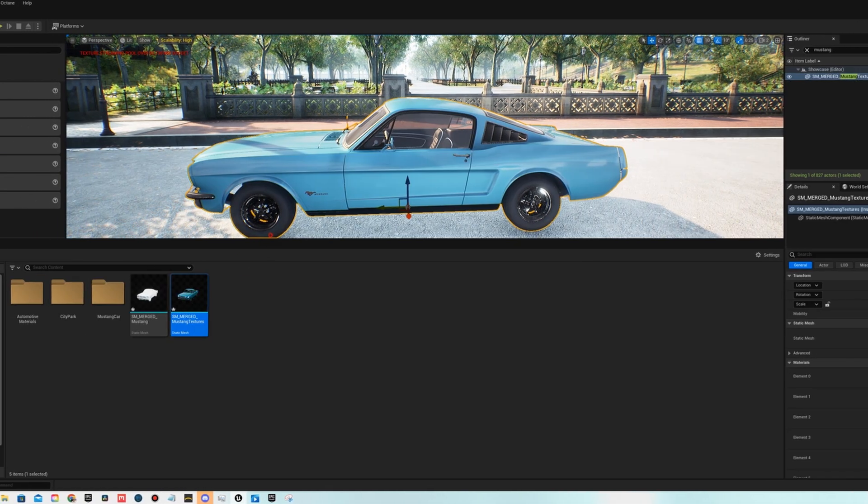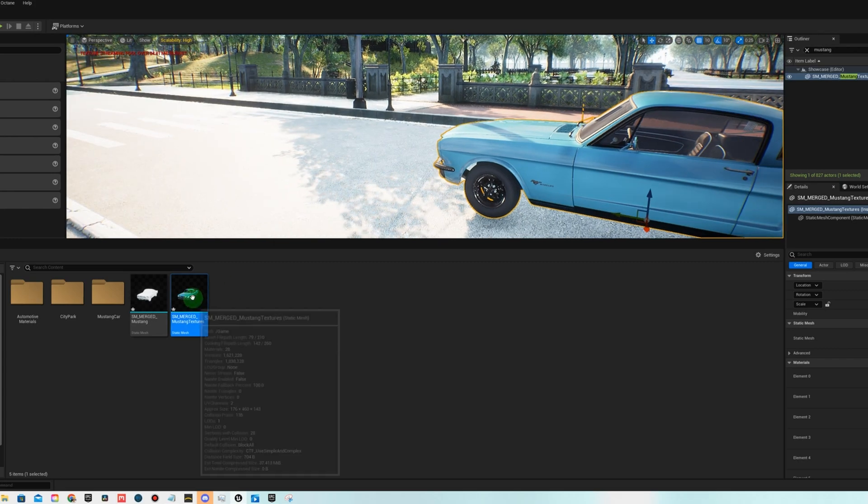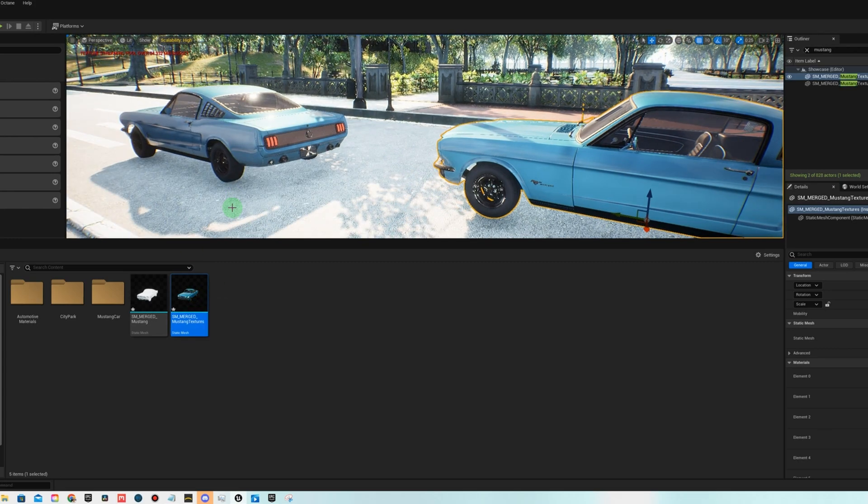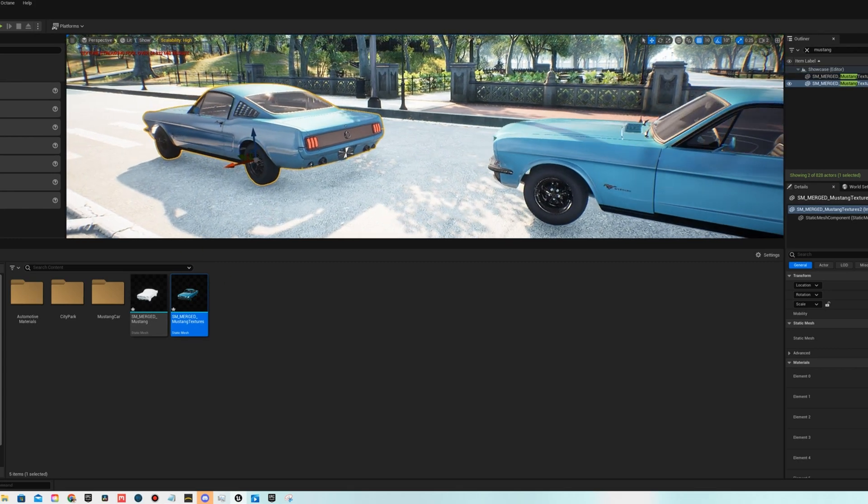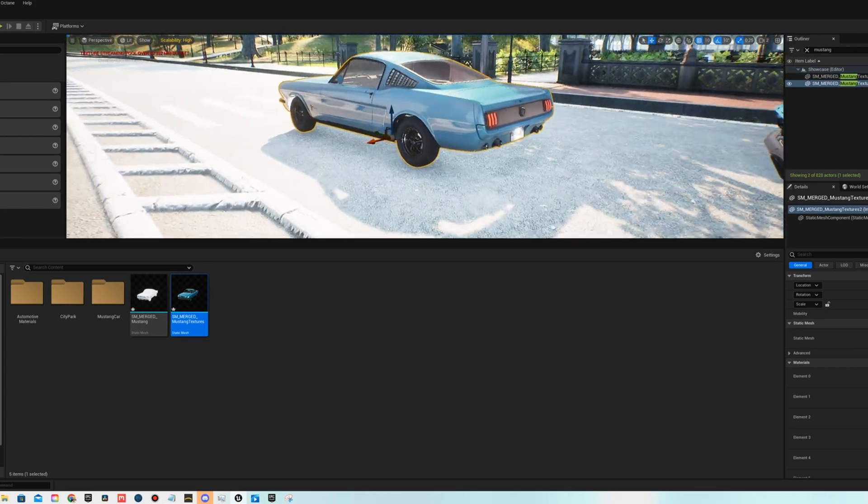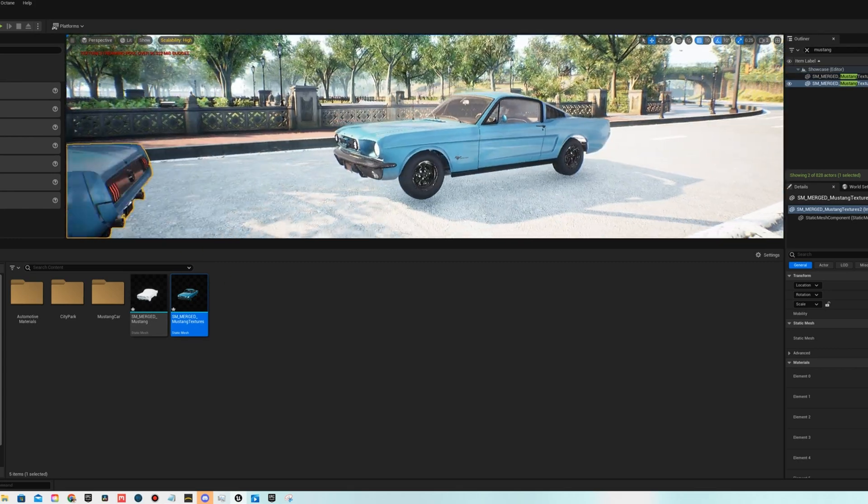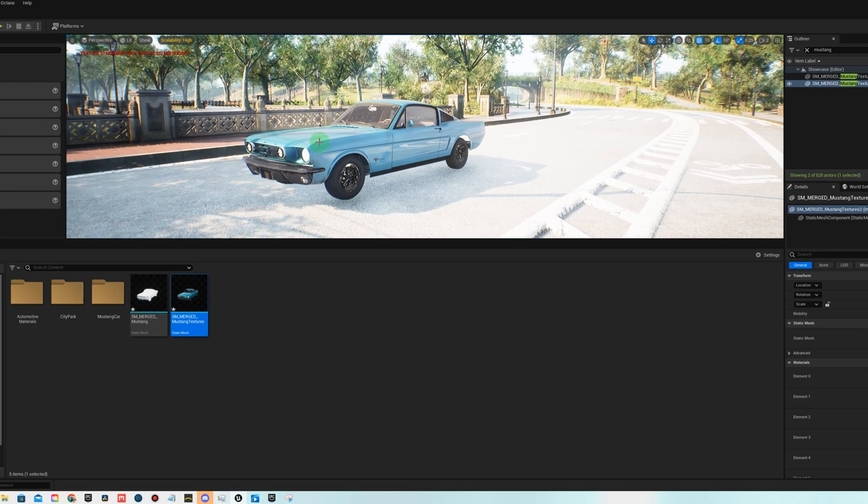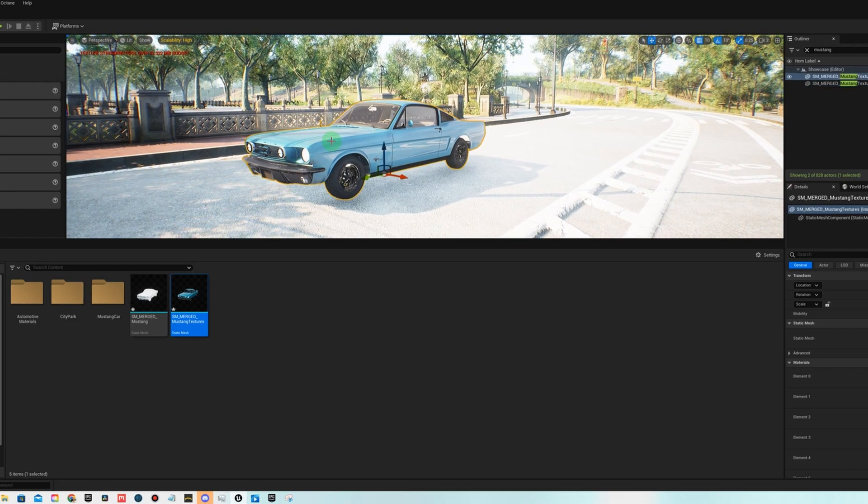So now we have our car, and it is a single static mesh, and we can just bring it out and take a look at it.